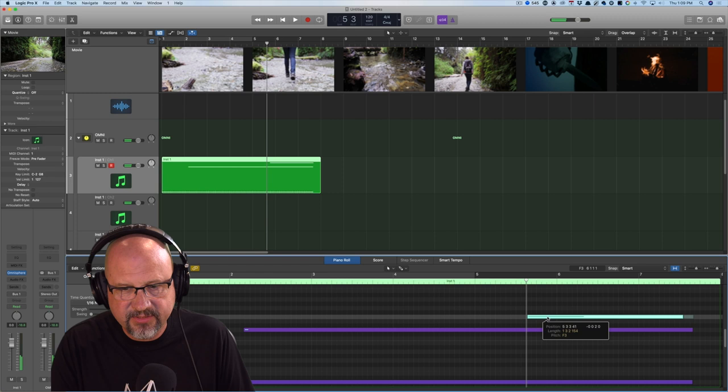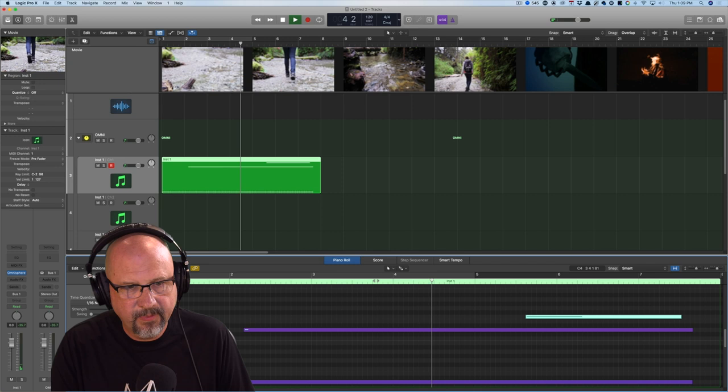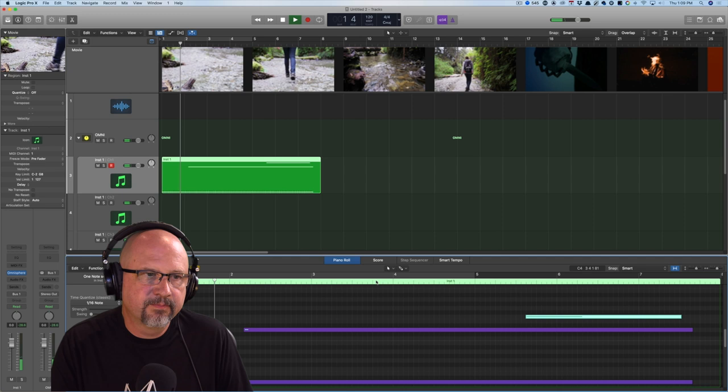That's good. Now let's play it from the top. Good, like that.